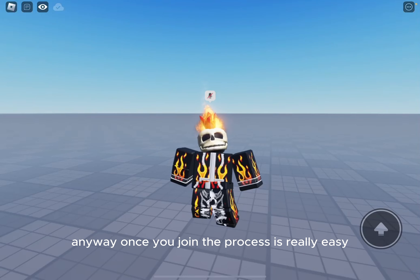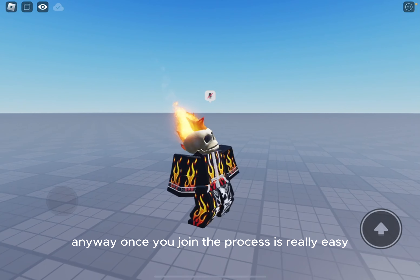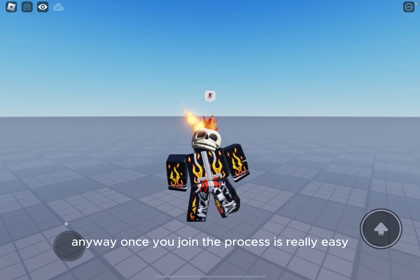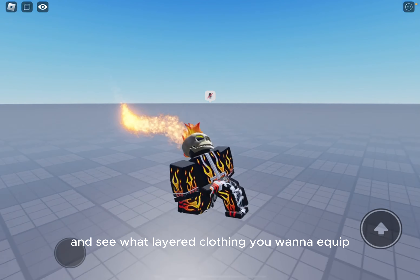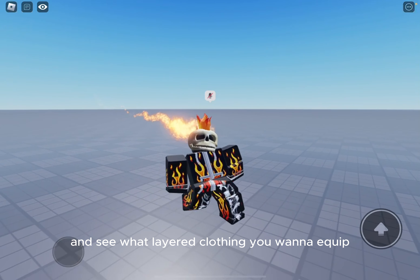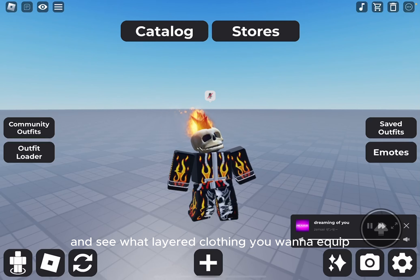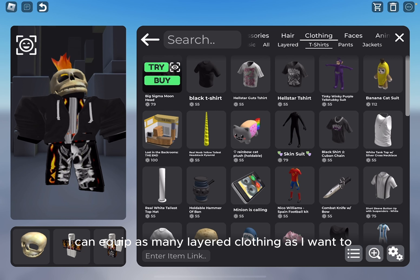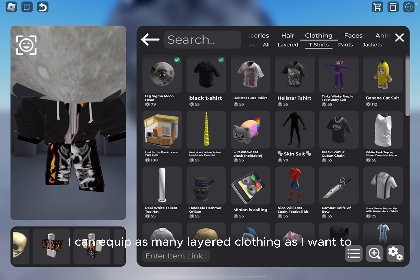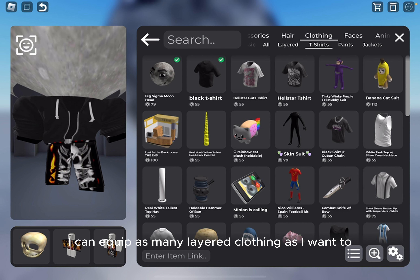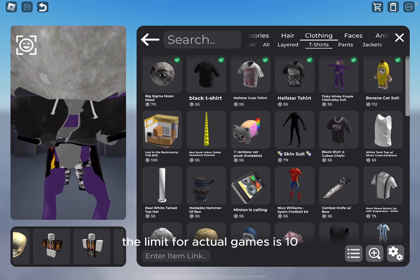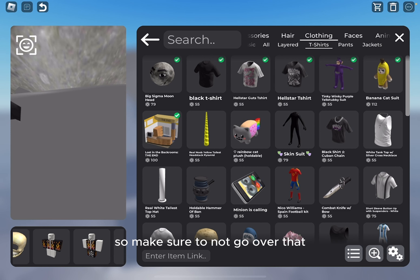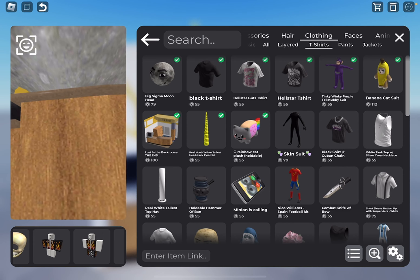Anyway, once you join the process is really easy. Just go into the catalog and see what layered clothing you wanna equip. As you can see I can equip as many layered clothing as I want, but the limit for actual games is 10, so make sure to not go over that.